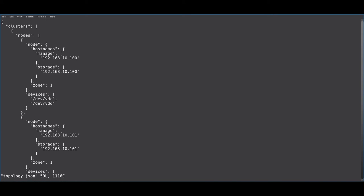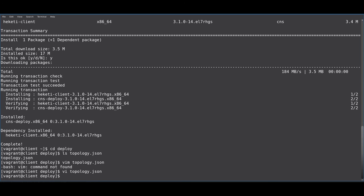You will also need to specify the storage devices that CNS will take control of and manage for GlusterFS. Take note that any devices that you list must be bare devices with no file system on top of them. CNS takes care of creating the file system on the storage device and using it appropriately for GlusterFS.